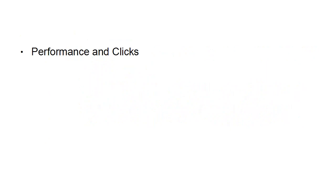Then there's performance and clicks. You can track the results, reach, frequency, cost, amount spent, ends, all the clicks, click through ratio, cost per click, impression, CPM, link clicks, CPC per link, CTR per link.